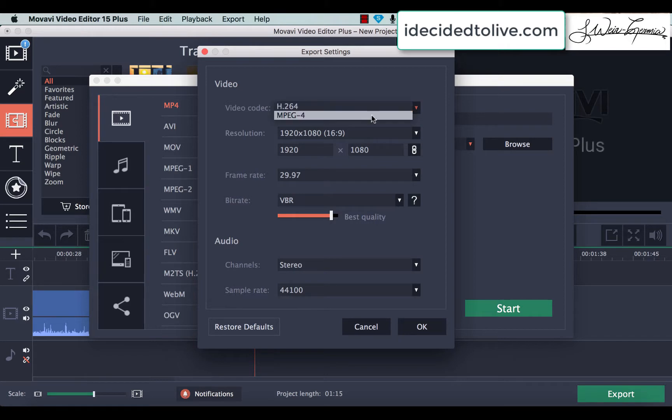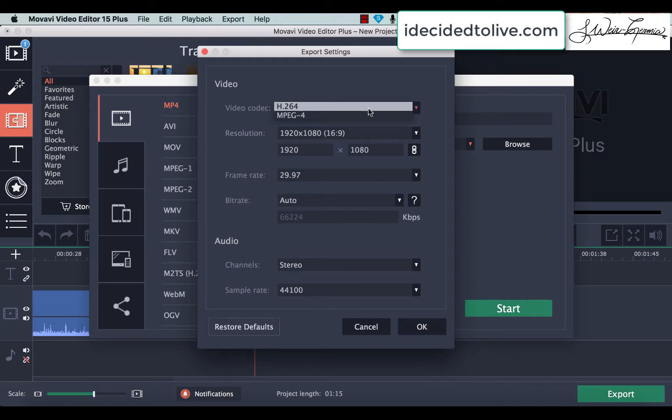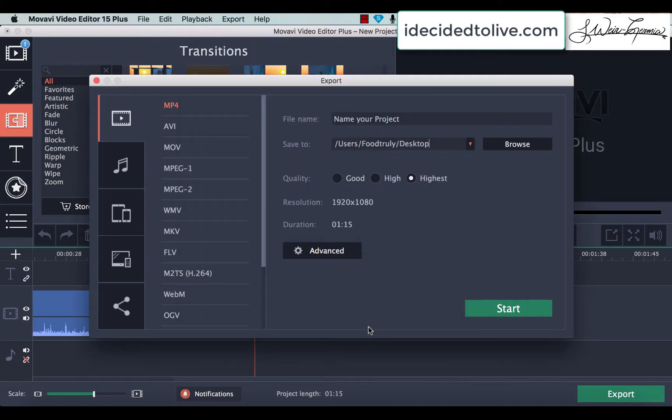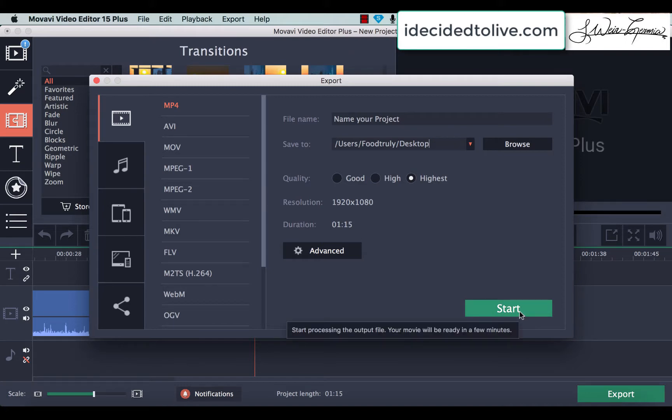You can have an MPEG4 codec, or you can have the standard H264. And then press Start, and then it will start to export.